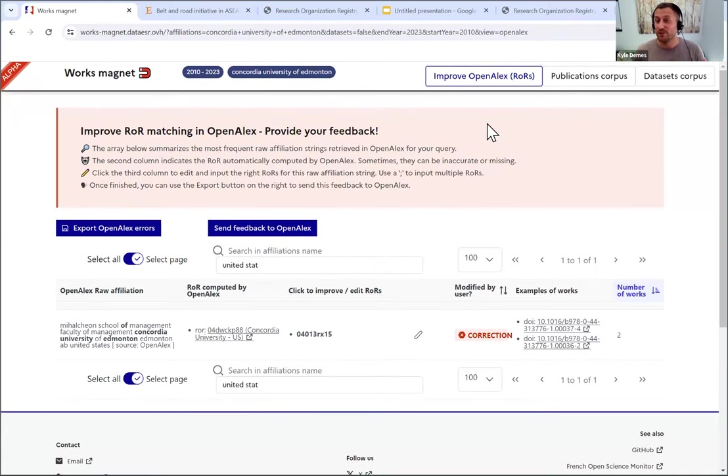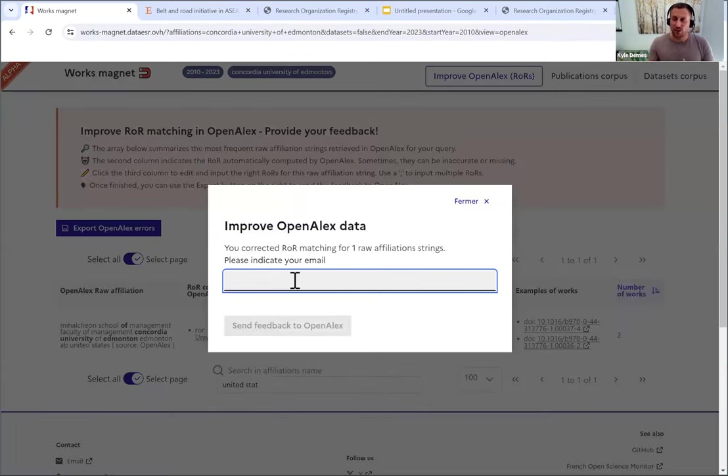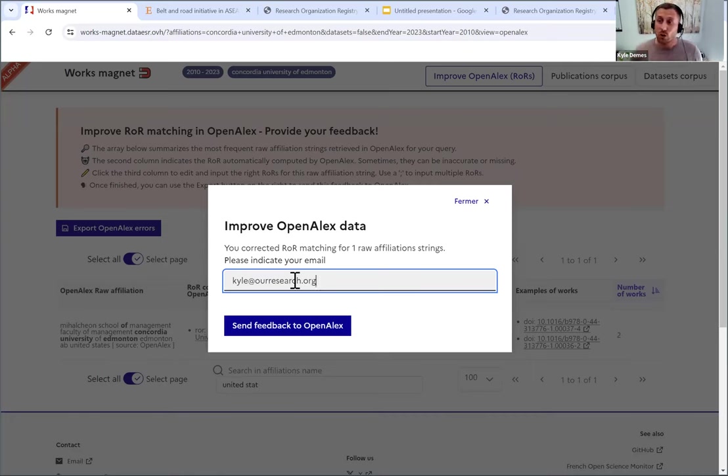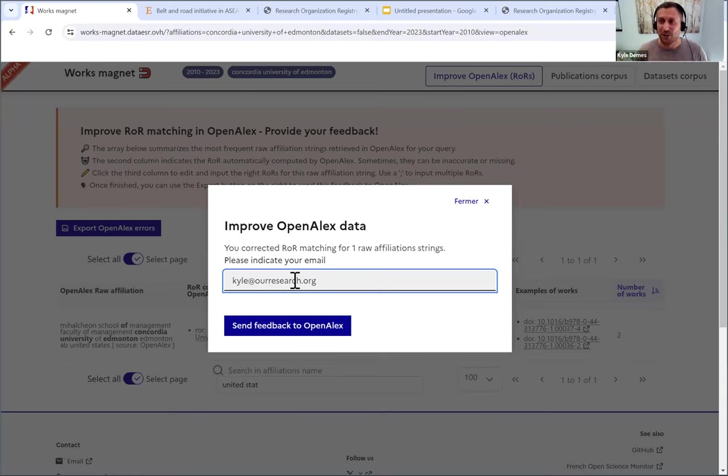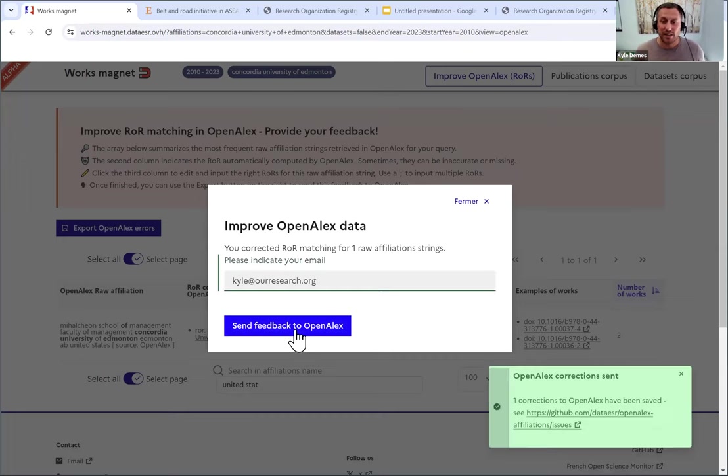And from here, I'm just going to, for now, hit send feedback to OpenAlex. When you do this, it's telling you that I'm only submitting one raw affiliation string, but to put in your email. So I'm going to put kyle at ourresearch.org. Don't worry, this is not going to be made public. This is going to go to a GitHub site with a whole bunch of recommendations for us to fix, but your username or your email will not be on there. Instead, there will be a unique identifier, but this is for us at OpenAlex to be able to contact you with further questions about it if we need that. So I'm going to hit send feedback to OpenAlex.